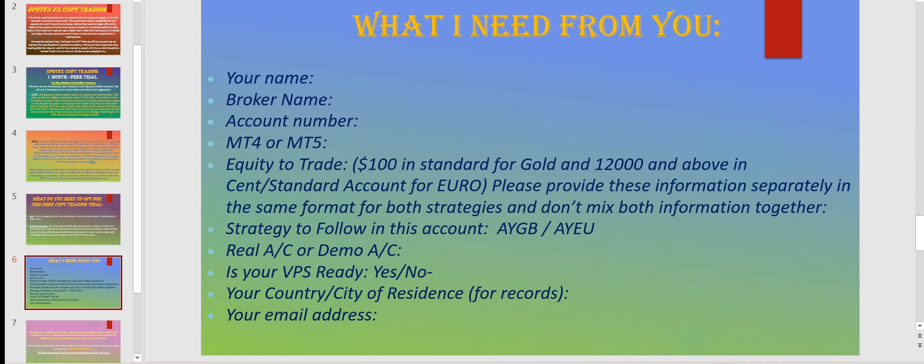You can then multiply the lot size I will be using in my account. And the same way, if you are using the Euro strategy with a cent account, it should be twelve thousand USD or twelve thousand US cents, or multiples of twelve thousand — it could be twenty-four, thirty-six, forty-eight, sixty thousand, seventy-two thousand, whatever.